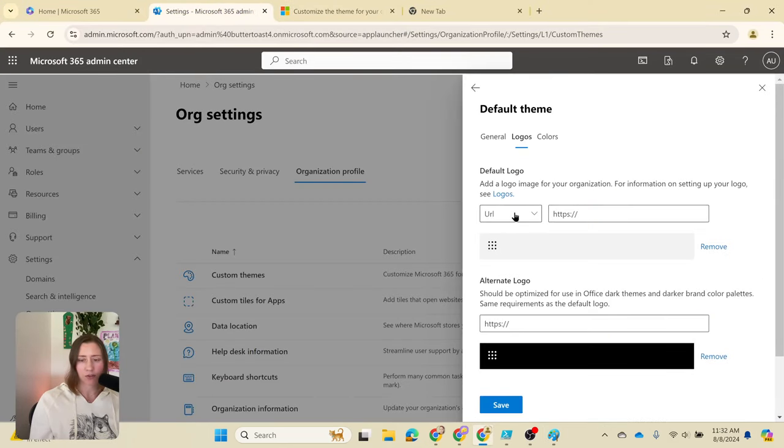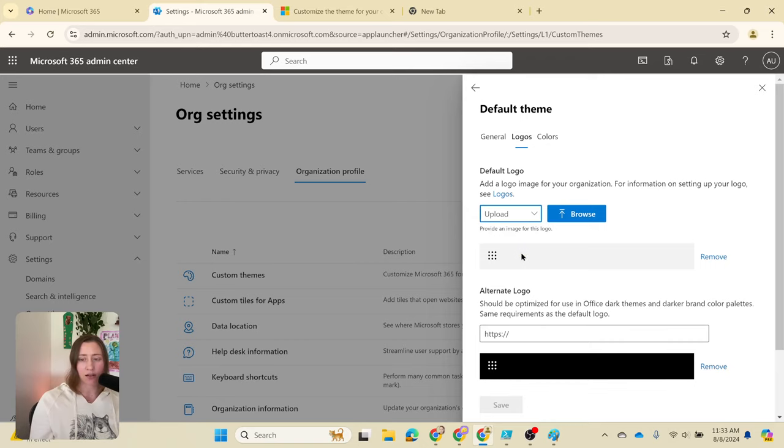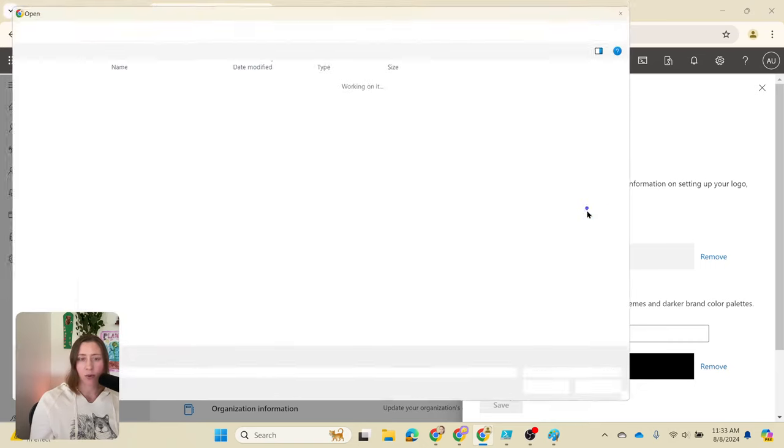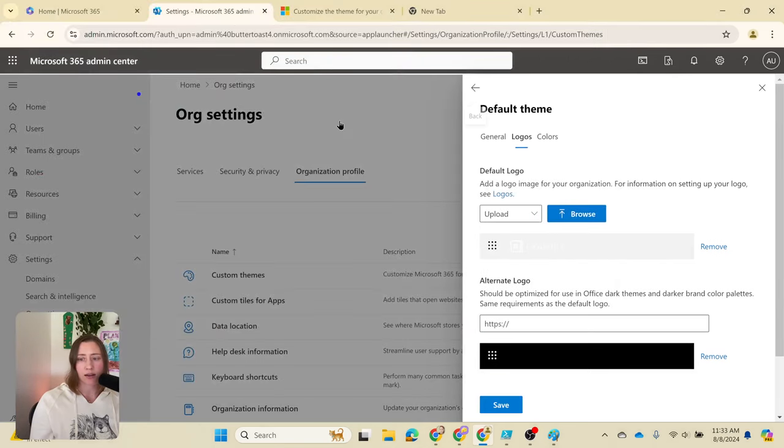It wants to default to a URL for the logo. We're not going to do that. We're going to upload a file instead. You can use the URL option, but if you do that, you need to host the file somewhere that is accessible that doesn't have authentication on it. We're going to browse to the file we just created, and you get a preview of it here.